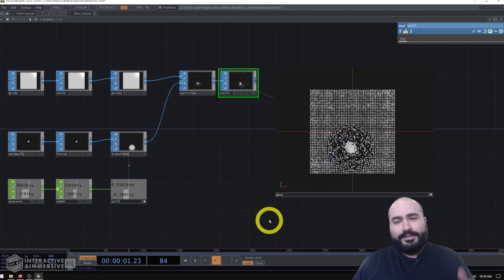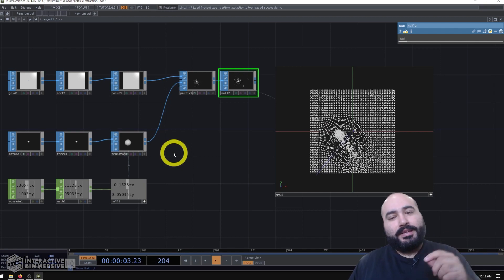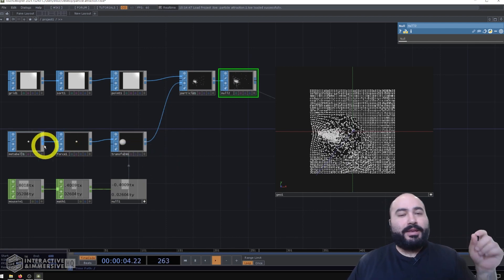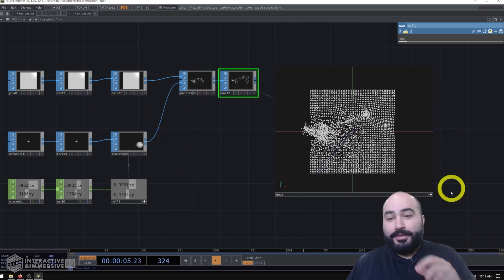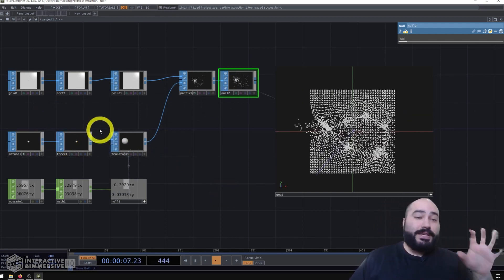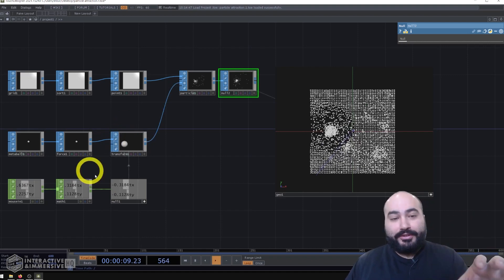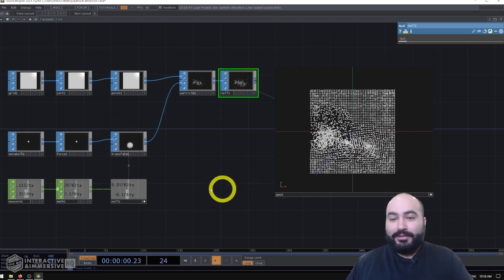Hey folks, how's it going? Today we're going to be looking at how quickly and easily you can make a particle system inside TouchDesigner with some really dynamic and cool looking attractors and repellers.